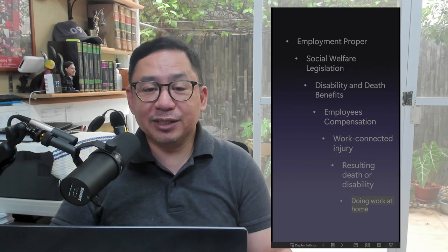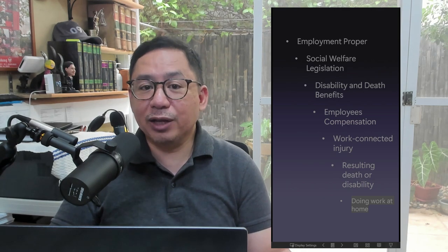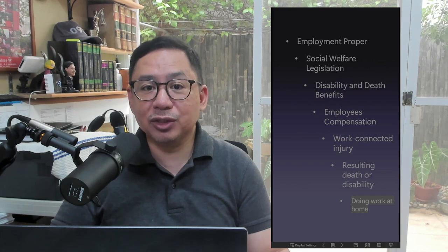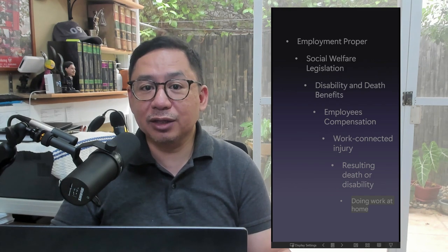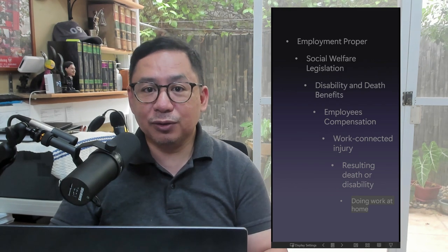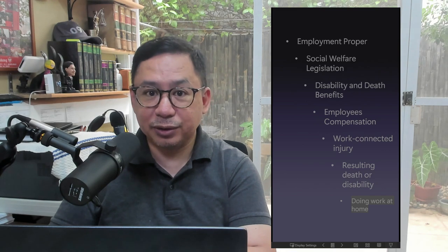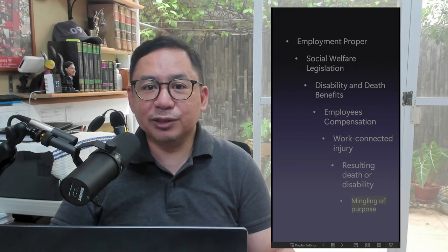Doing Work at Home Doctrine: Disability or death arising from injury sustained by an employee while doing work at home is compensable if the work was done upon request or direction of the employer.